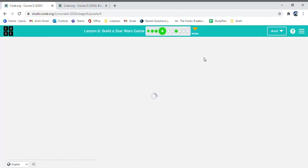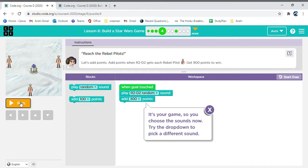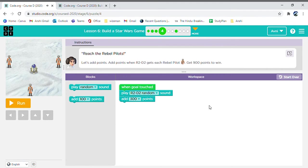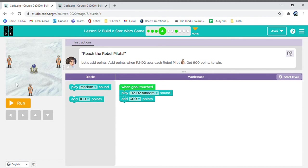So now, this time we need 900 points to win. How are we going to do that? Every time we get a robot, then we need 300 points. As 300 plus 300 plus 300 equals to 900. Or 300 multiplied by 3 equals to 900. So, let's see if this code works.